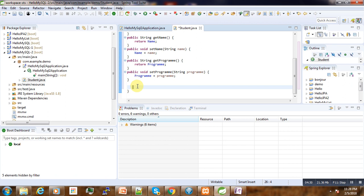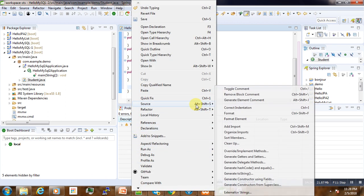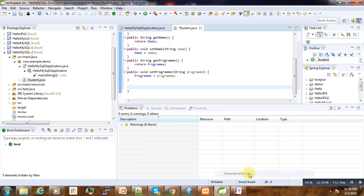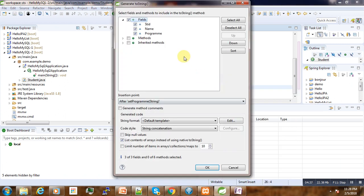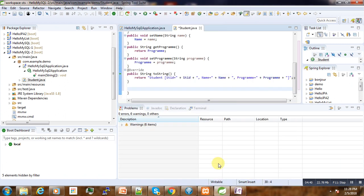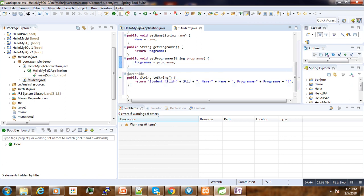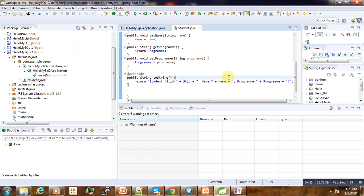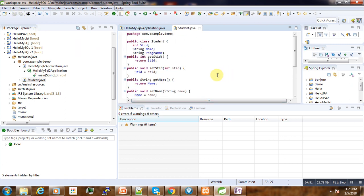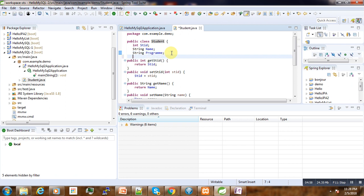Then last is we are going to insert toString. Here is our string method that is generated. So right now we have our student domain class that is ready.